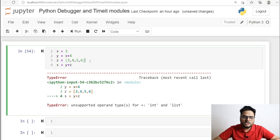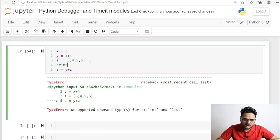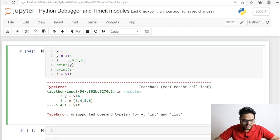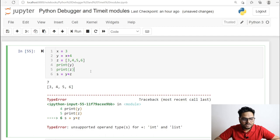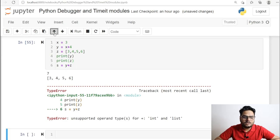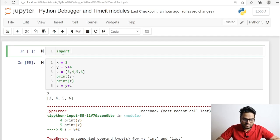The reason for the error is I'm trying to use the plus operator between a list and an integer. Suppose you want to debug this piece of code. The typical approach is to print what is in y and what is in z up to the point where the error occurred. I can see y is 7 and z is the list [3, 4, 5, 6]. Another way to do this is to import the Python debugger module — that is pdb.